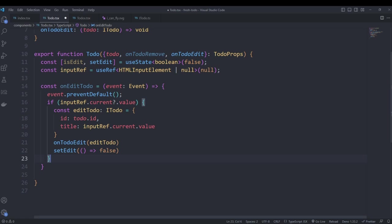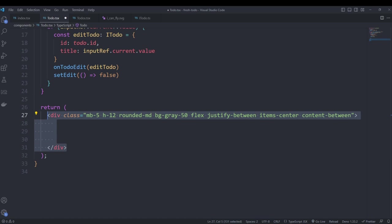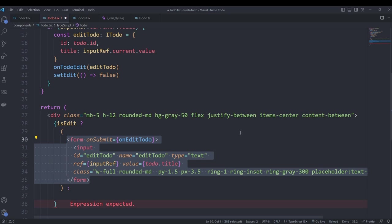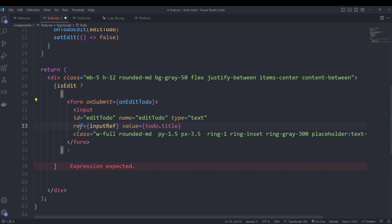Finally we set the isEdit variable back to false to stop displaying the input field and show the title again. Then we return our JSX element. We create a div with a gray background, some margin, displaying the title on the left and icons on the right. We use JavaScript inside curly brackets: if isEdit is true we show a form to update the title with onSubmit calling our onEditTodo handler and an input pre-populated with the current to-do title via our ref.